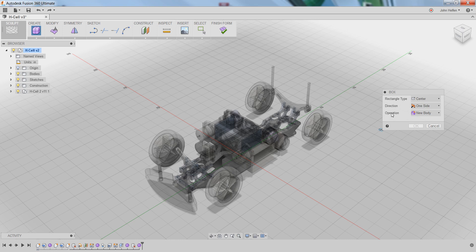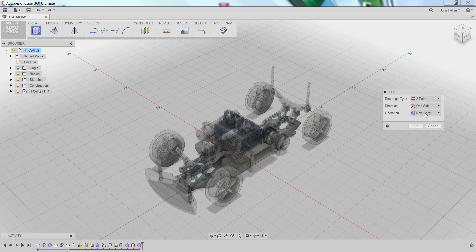The only thing we need to worry about right now is the type of rectangle we're going to use to create our initial form. Instead of center point, I'm going to select two point. What this does is allow you to define two corners of the rectangle as opposed to the center point and one of the corners.